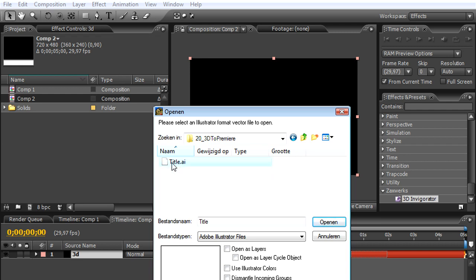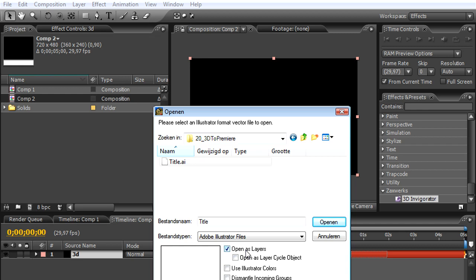As I see right here, I saved it right over here as 'title'. I renamed it as 'title' because 'example' would confuse me. We select it, and while selecting we have to choose this option 'Open as Layers', because if we don't open as layers we'll have the whole text converted into one shape, which we don't want. So I check this box 'Open as Layers' and press OK.